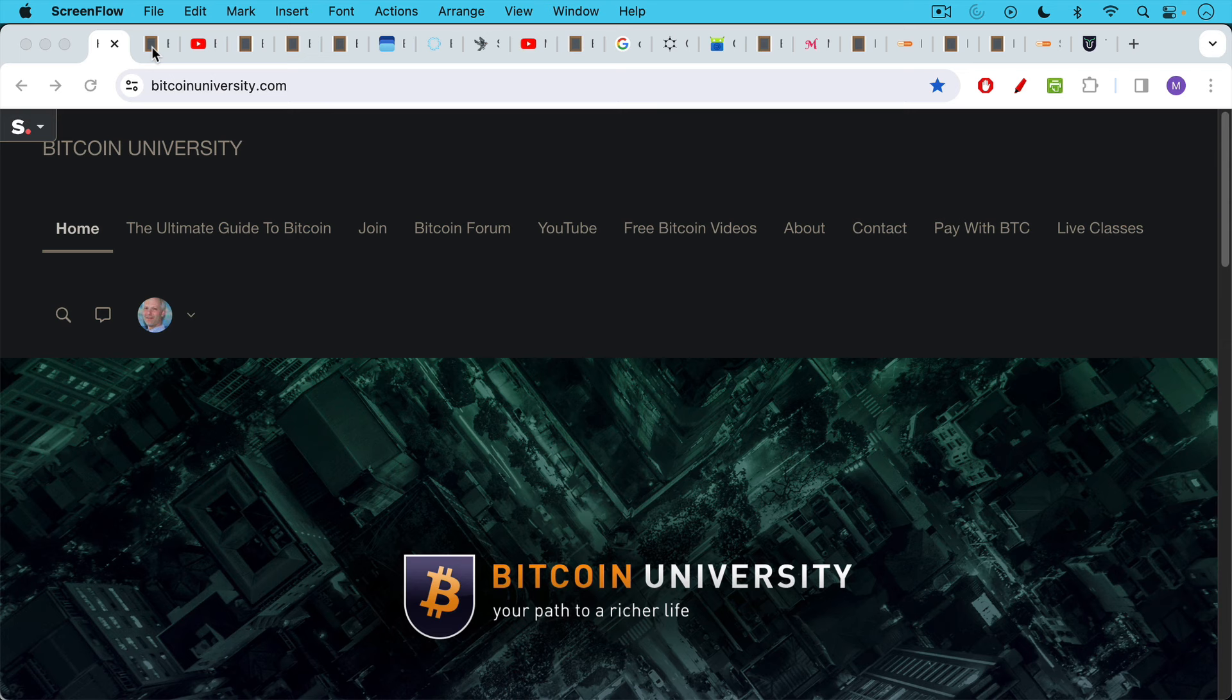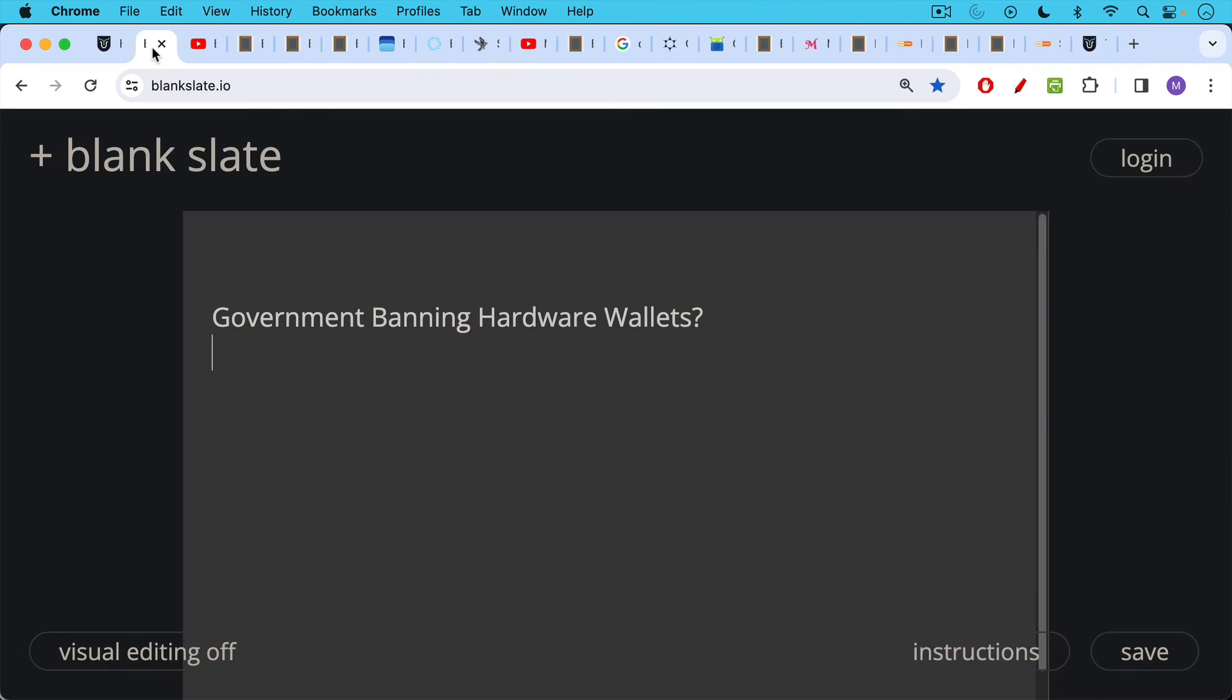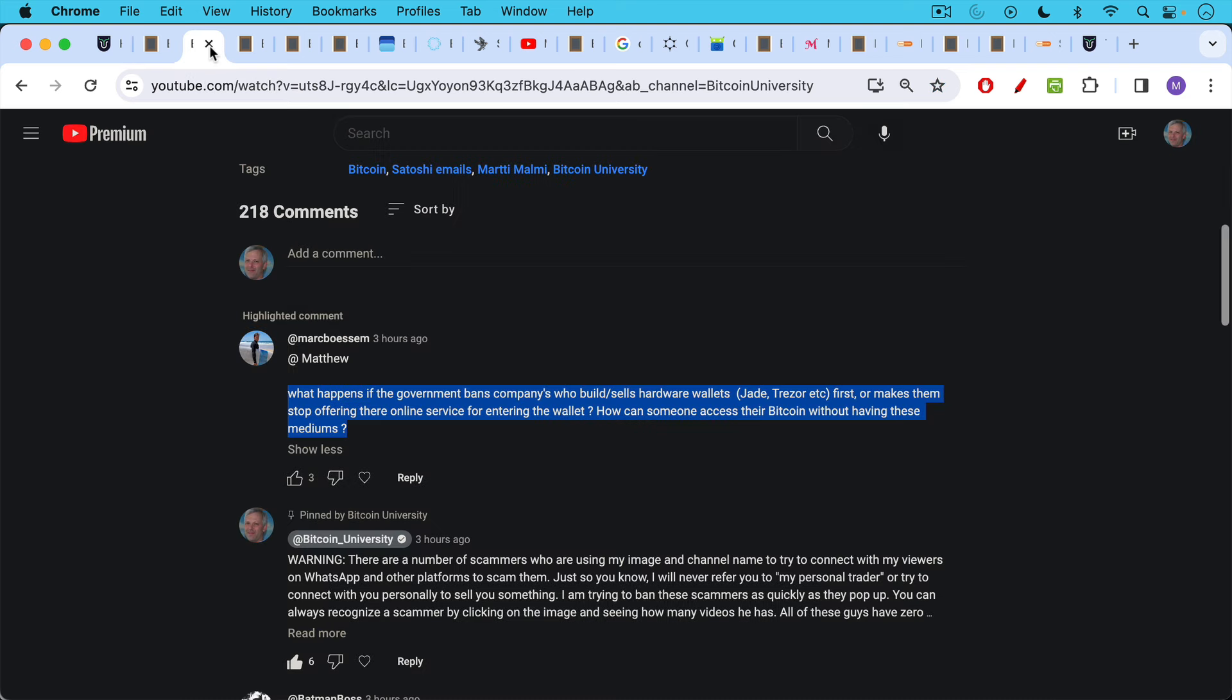This is Matthew Cratter from Bitcoin University. Today I want to talk about the government banning hardware wallets. This is in response to a question from Mark Bosom.